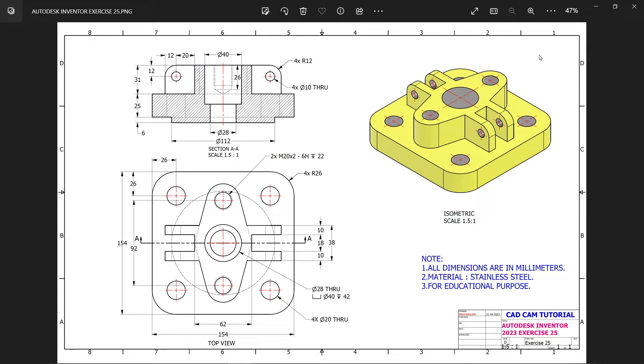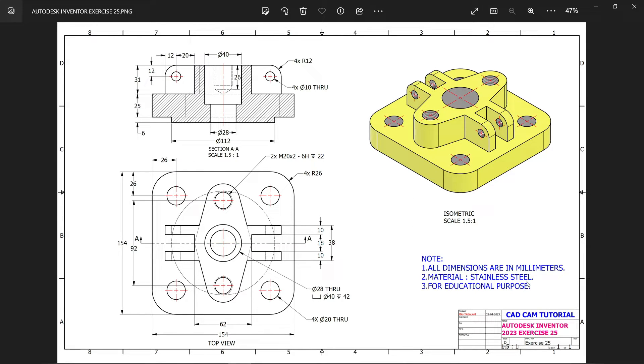Let's make one more exercise in Autodesk Inventor. This is our model, all dimensions are in millimeter, material is stainless steel.